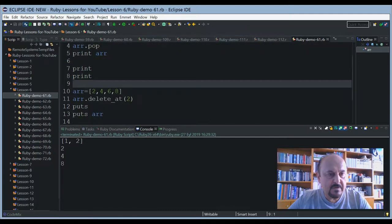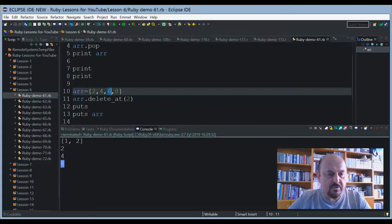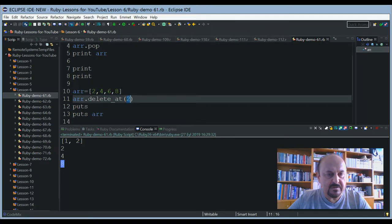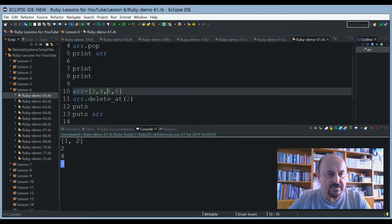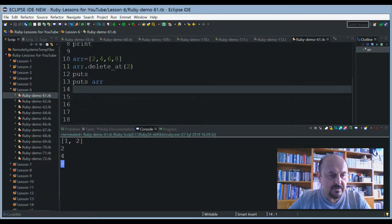Here I define another array with even numbers such as two, four, six, eight. The delete_at method will remove only one member. As you can see, the member six is not seen here because index two is chosen — zero, one, two — and the member at that position will be deleted by using the delete_at command. After that I printed it and ran it once again.